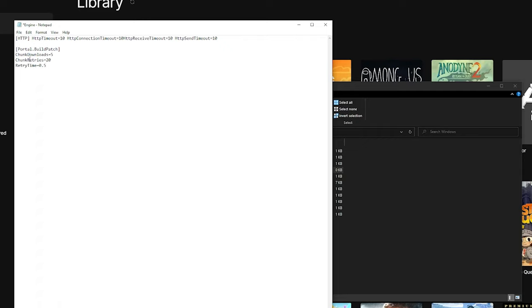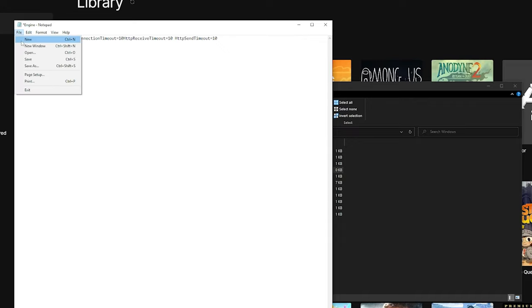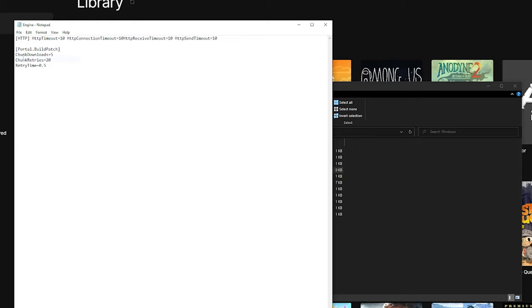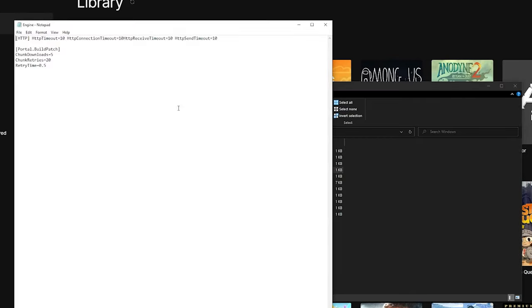Using the code in the description, paste it into the engine file, overwriting anything in here. Once this is done, save the file by going into file at the top left corner, then hit save. If the asterisk symbol has disappeared, then it means you have successfully saved it.